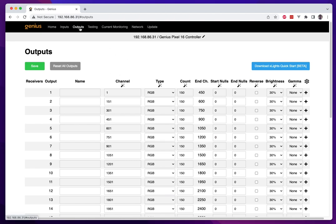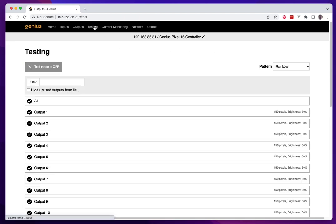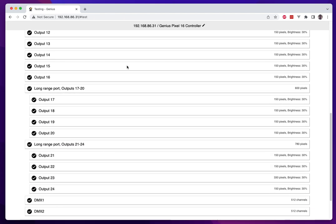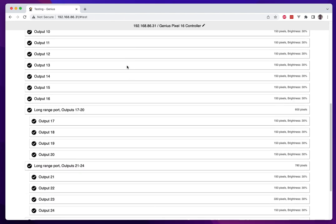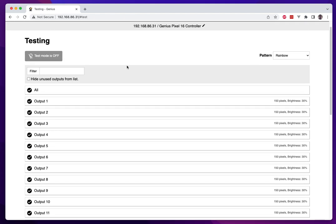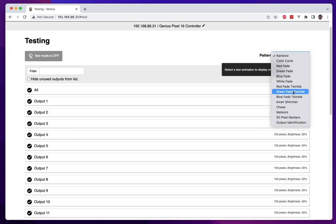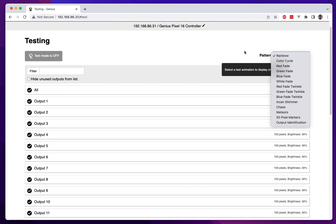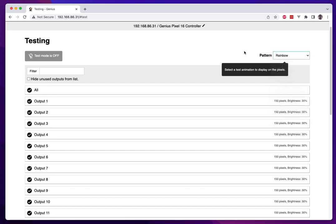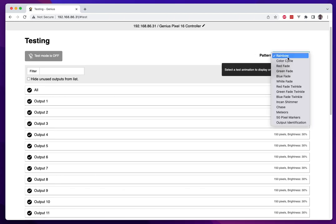Next we have, you also notice that there was test mode here on the outputs page before, it is now its own page, the testing page here. We really wanted to make this as simple as possible so the first thing you'll note is we have added a lot more test patterns than we had before. We have the rainbow which is the default one which is new, it is on our Genius receivers as well which we think is really beautiful, kind of cycles on a chasing pattern through the different rainbow colors.